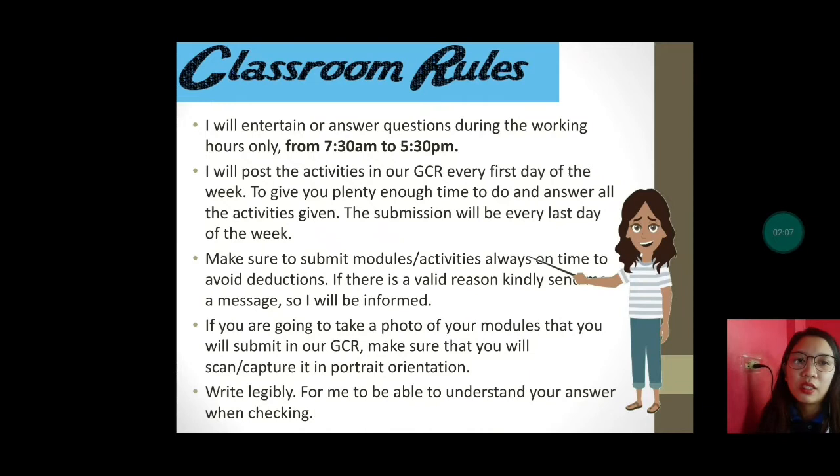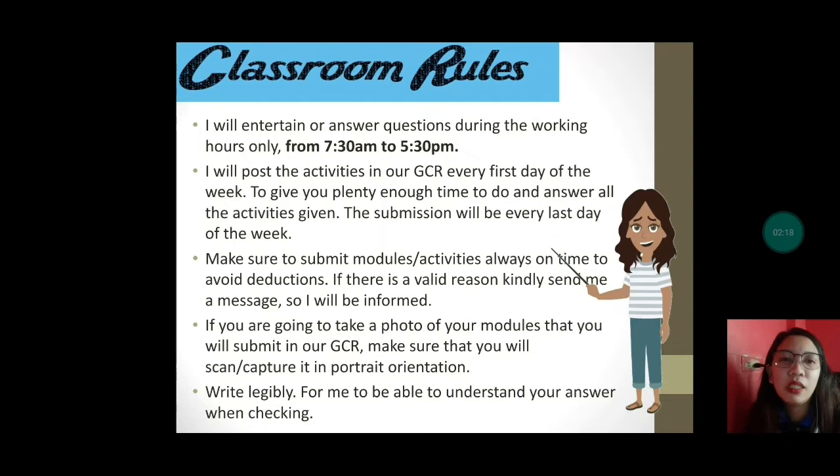Next, write legibly for me to be able to understand your answer when checking. Kapag nag-check ako minsan, may mga estudyante na sobrang pangit ng sulat — hindi namin maintindihan, hindi namin alam kung ano ang ibibigay naming grade.